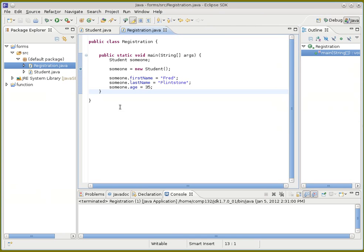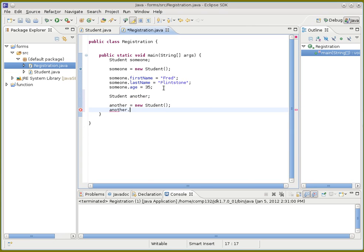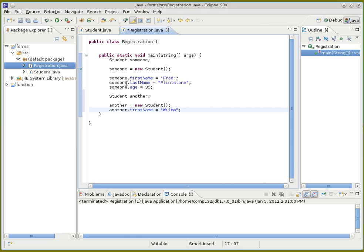Notice it's also possible to make more than one student variable, just like any other variable. So we can say another person, make a brand new different form for them to hold their information, and then proceed to fill in that form instead — another.firstName equals Wilma, for instance. And now this is a separate form containing separate information. So the dot is used to specify what portion of the form you want to fill out.